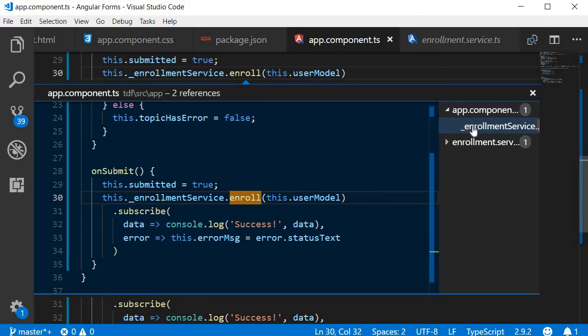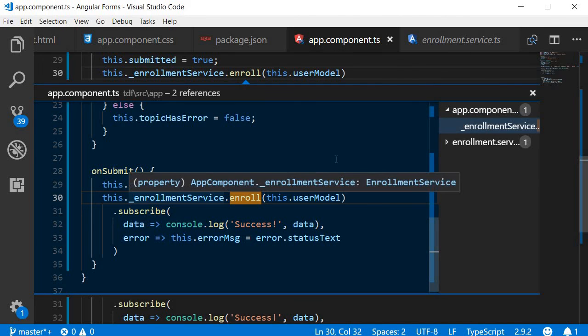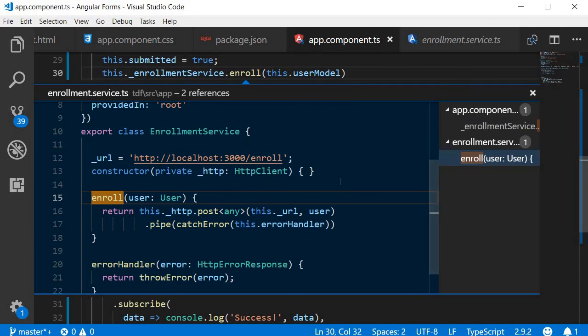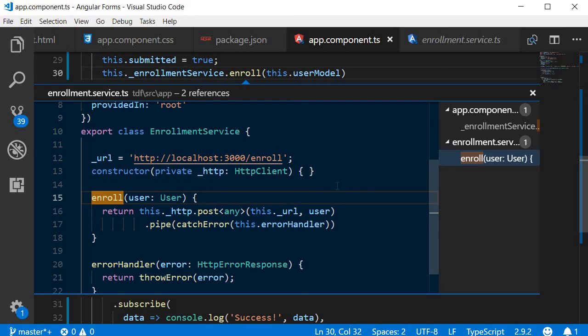So app.component.ts, which is what we are seeing right now and enrollment.service.ts where the actual method definition is present. So whenever you're modifying a method, you want to make sure you don't break the existing code. So this really comes in handy.